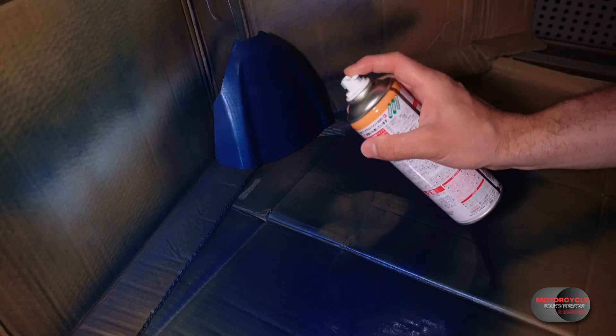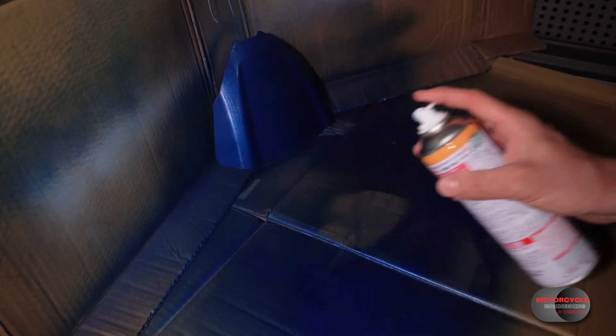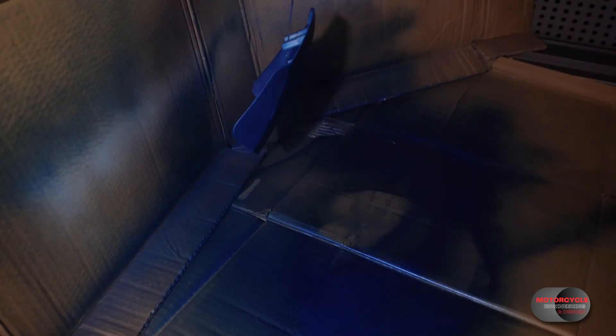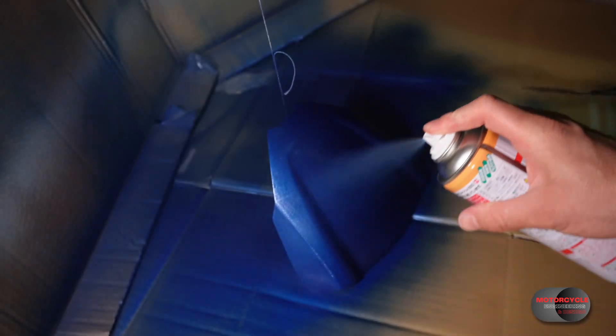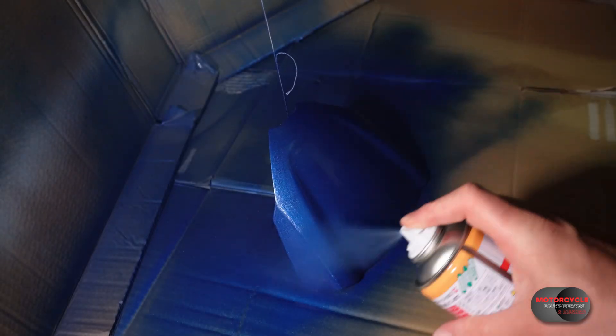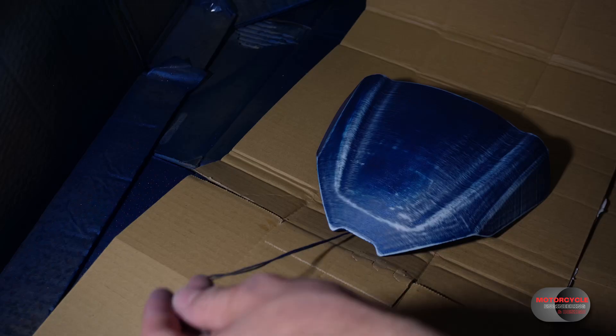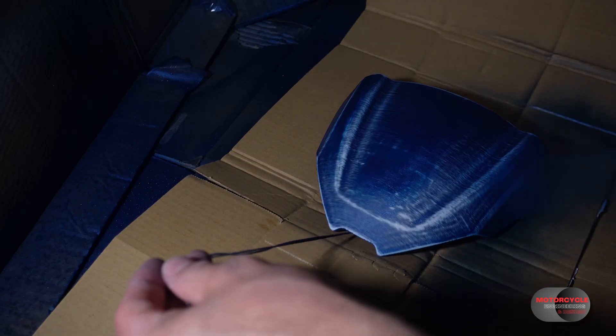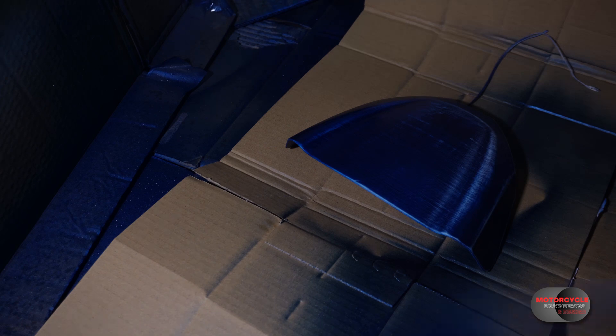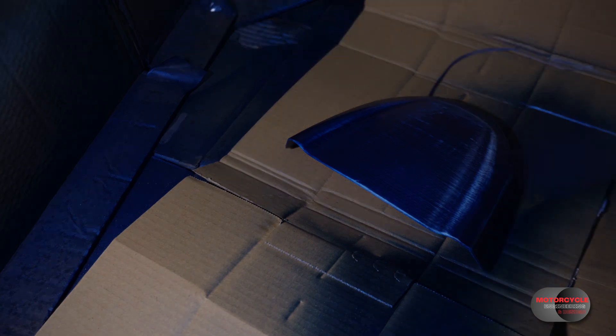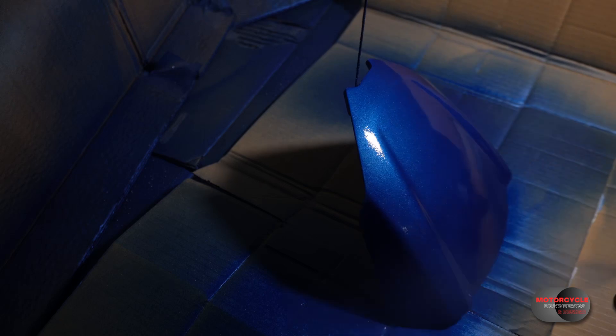I imagine in the right environment with the right tools and maybe even a paint gun, maybe I'd get a better finish. Finally, after about eight layers of paint and sanding between, it's starting to look the part. So after the last layer of blue I finish off with a couple of layers of clear coat.